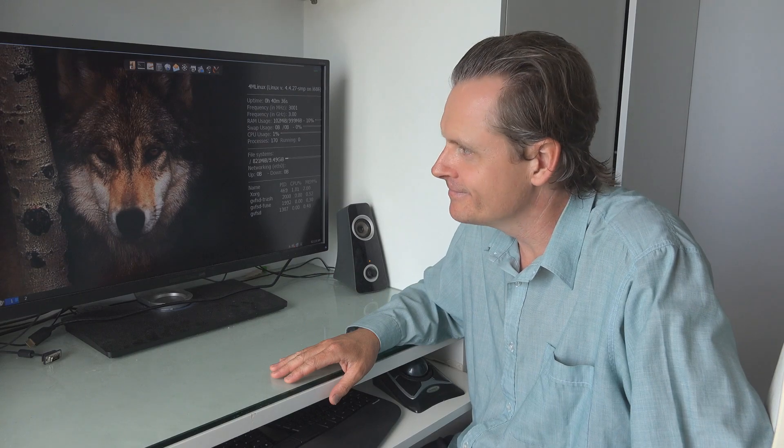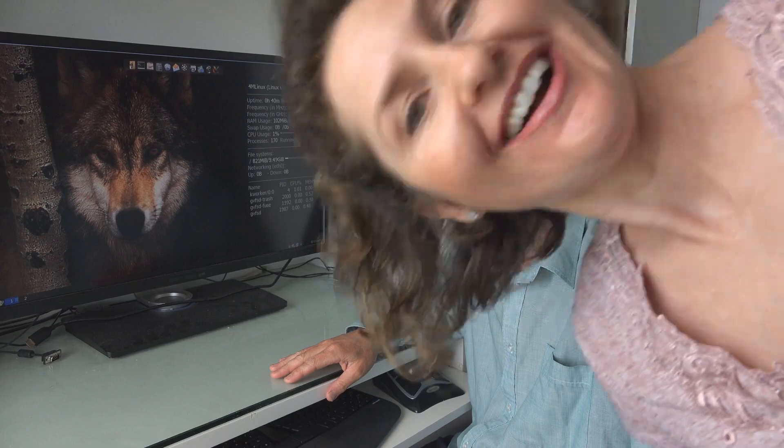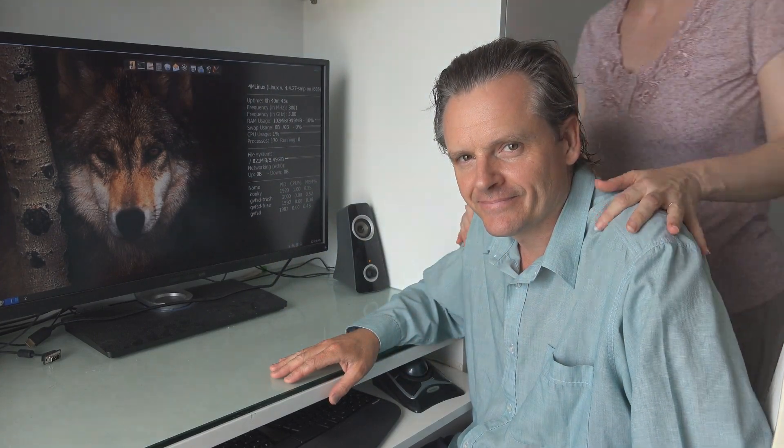Welcome to another episode of OS First Timer. In this episode Ben tries out 4MLinux and I will be hosting.